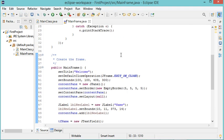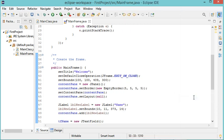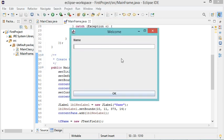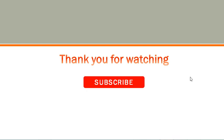Let's save this and run the class. As you can see, this is the appearance of the window — it has the title. If I write some text, for example 'Bill Gates', and click OK, the text appears in the welcome label. This is all for this video. I hope it is useful for you. Thank you very much for watching, and please subscribe to the channel.